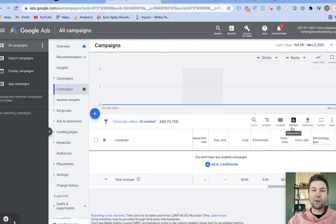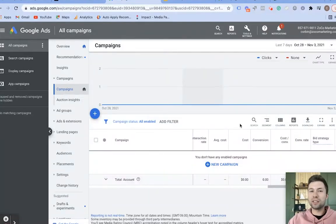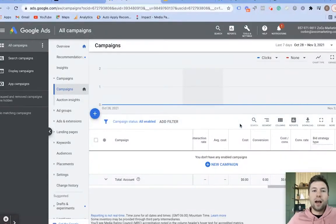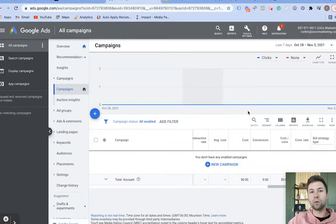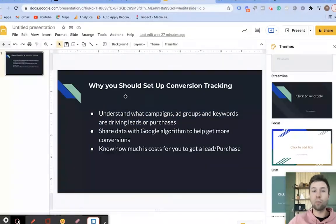How's it going everybody, Corbin here from Zoco Marketing. In today's video I'm going to be showing you how to set up Google Ads conversion tracking. This is going to be a step-by-step guide showing you exactly how to do it. Before I jump in, I want to explain why it's important to set up conversion tracking in case you're wondering.